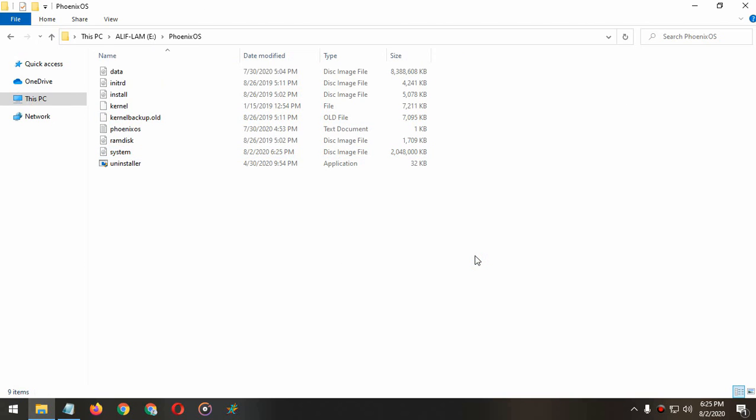This will fix your WiFi issue, Bluetooth issue. It will unlock your 60 FPS and also fix the black screen problem of PUBG Mobile in Phoenix OS. A lot of guys are asking me how to fix this. It happens for Core i3 8th gen, Core i5 5th gen processors. You just have to download the correct kernel version for your processor.